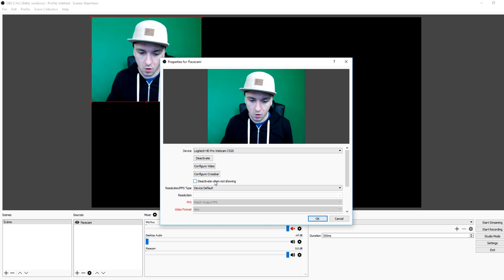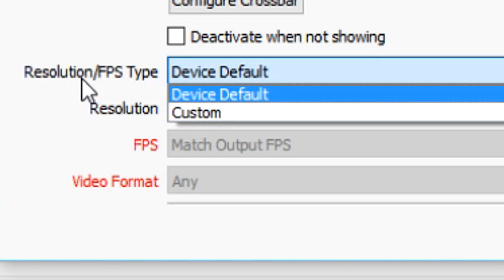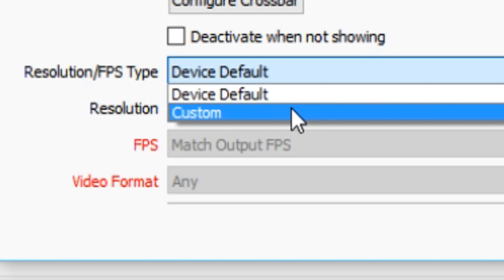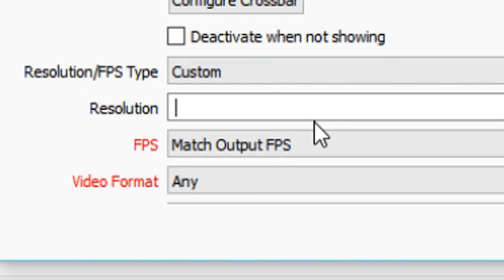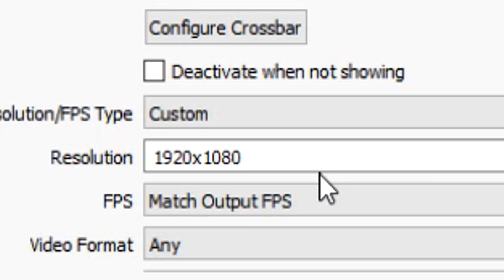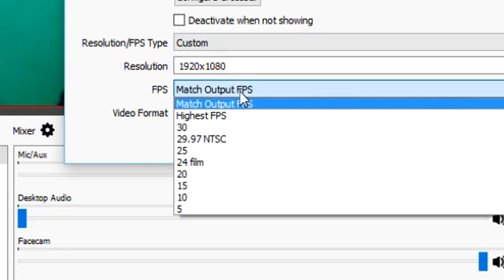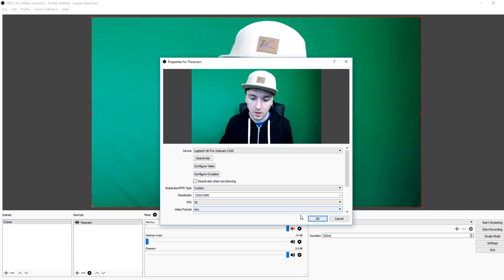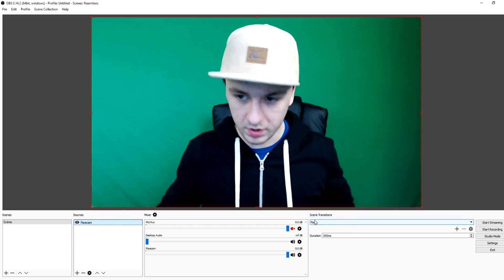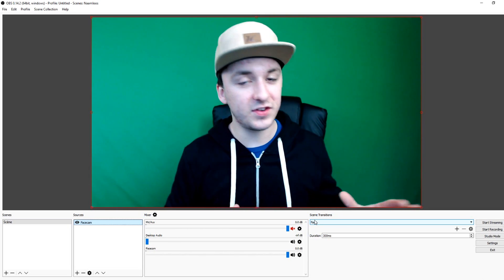So what you want to do is go over to the Device settings. Under resolution, set it to Custom and type in 1920 by 1080. As you can see, that's basically how it's supposed to look. Set FPS to 30, click OK, and boom — there's me.